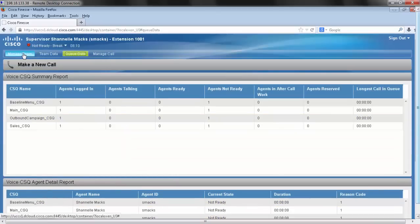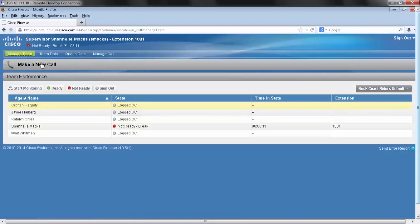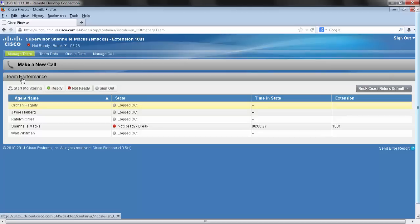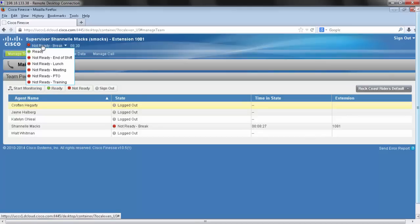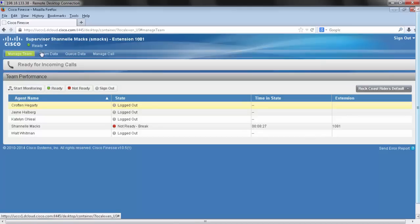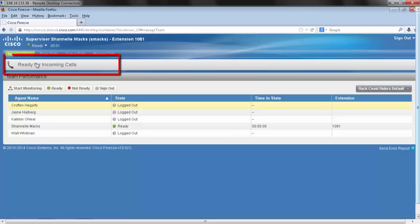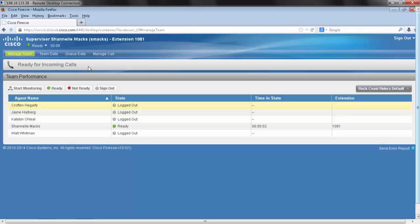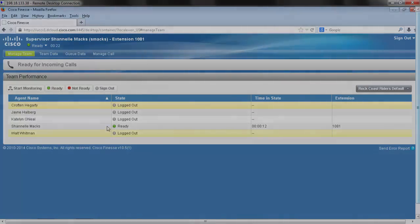So let's go back to my manage team button. Now we're ready to change our state. Let's go down to ready. You'll see that my ability to make an outbound call goes away because now the ACD recognizes that I'm available to take the next call in the queue. This is what the supervisor layout will entail. Let's take a look at the agent layout.